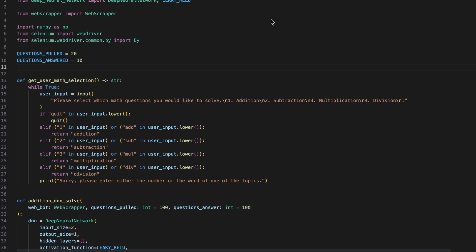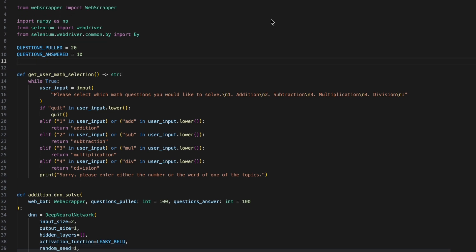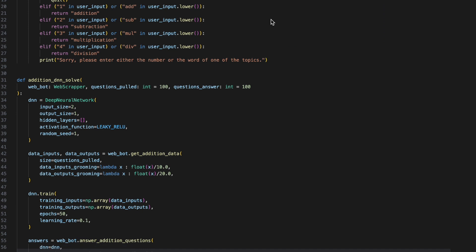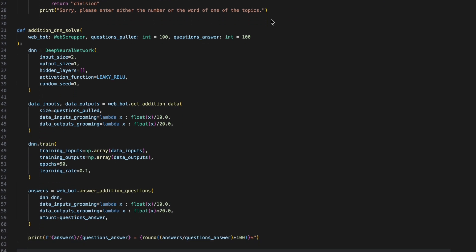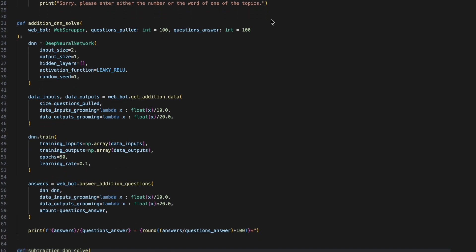We have a function which is called GetUserMathSelection, which will get which operation the user wants to solve with the DNN. Finally, we have four functions for each operation which will solve the DNN.